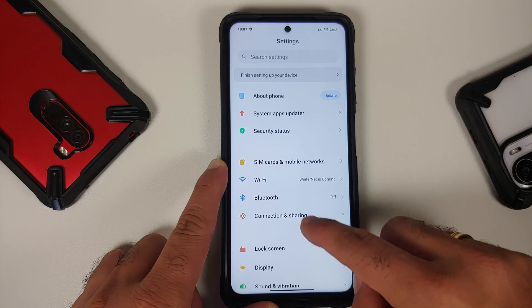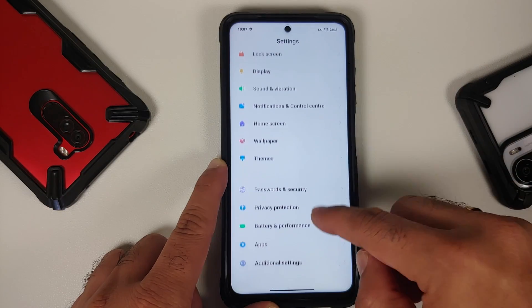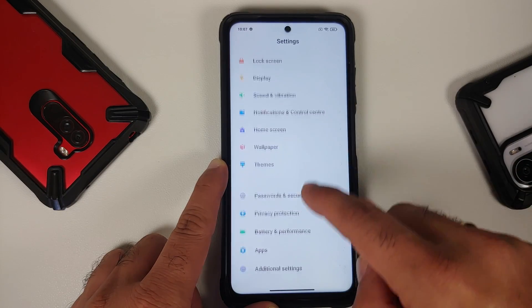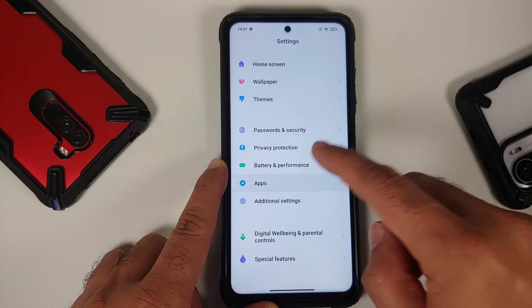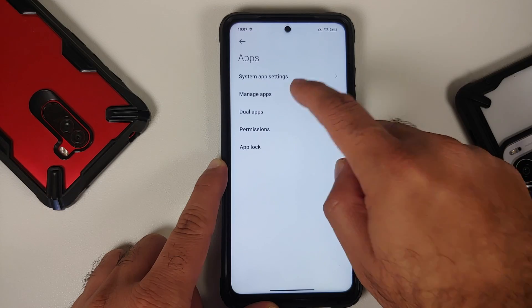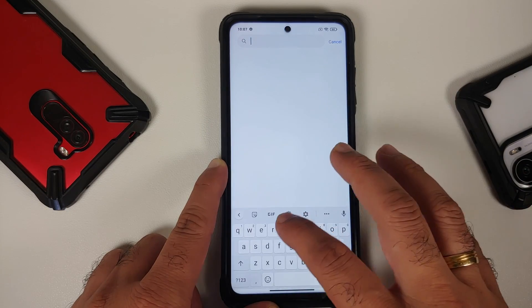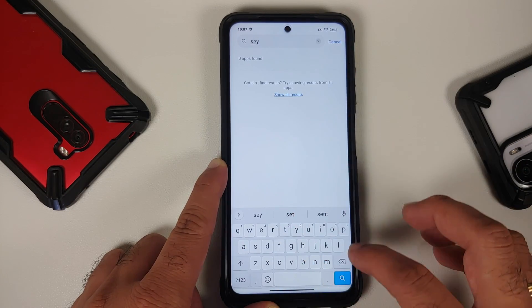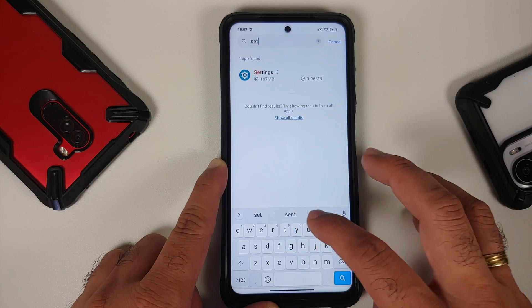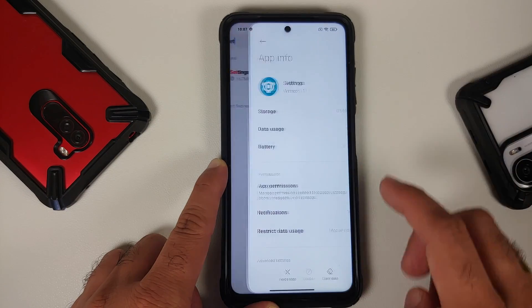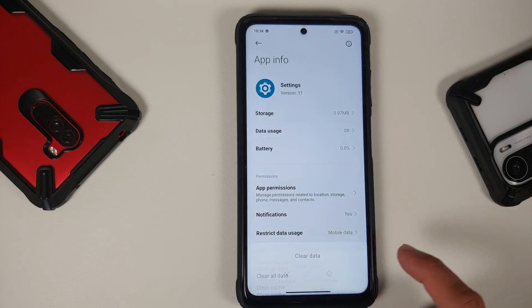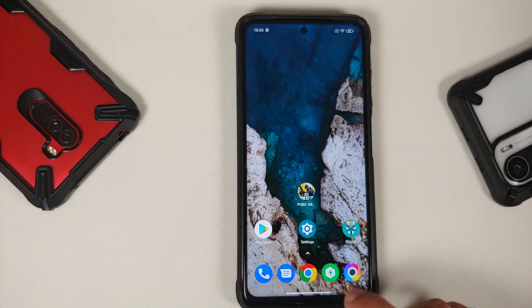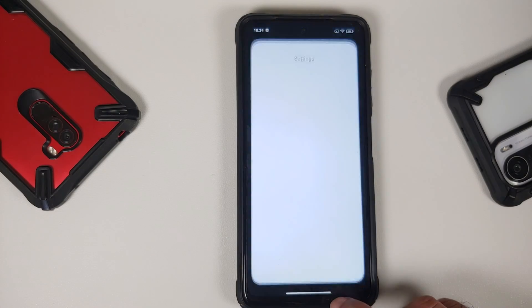If your device is not rooted, you are good to go. Another thing I would recommend is going into Settings > Apps > Manage Apps, search for the Settings app itself, and clear the data for it. You should be good to go and are free to close the video at this point.